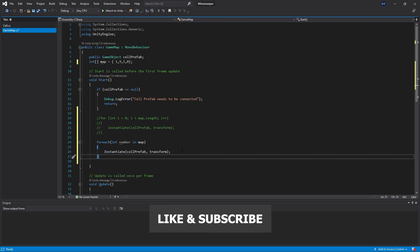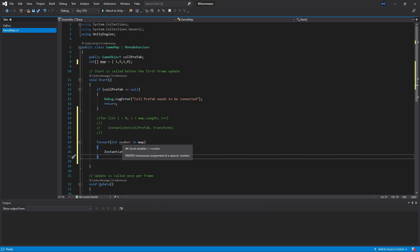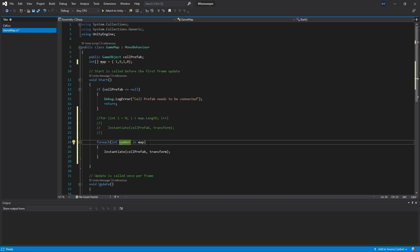With this we'll finish for this part. In the next part we're going to look at how we can pass this number to our cell class, so we'll be looking more into classes and how they work. If you have any questions write in the comments, click the like button if you enjoyed the video, and I'll see you in the next one.